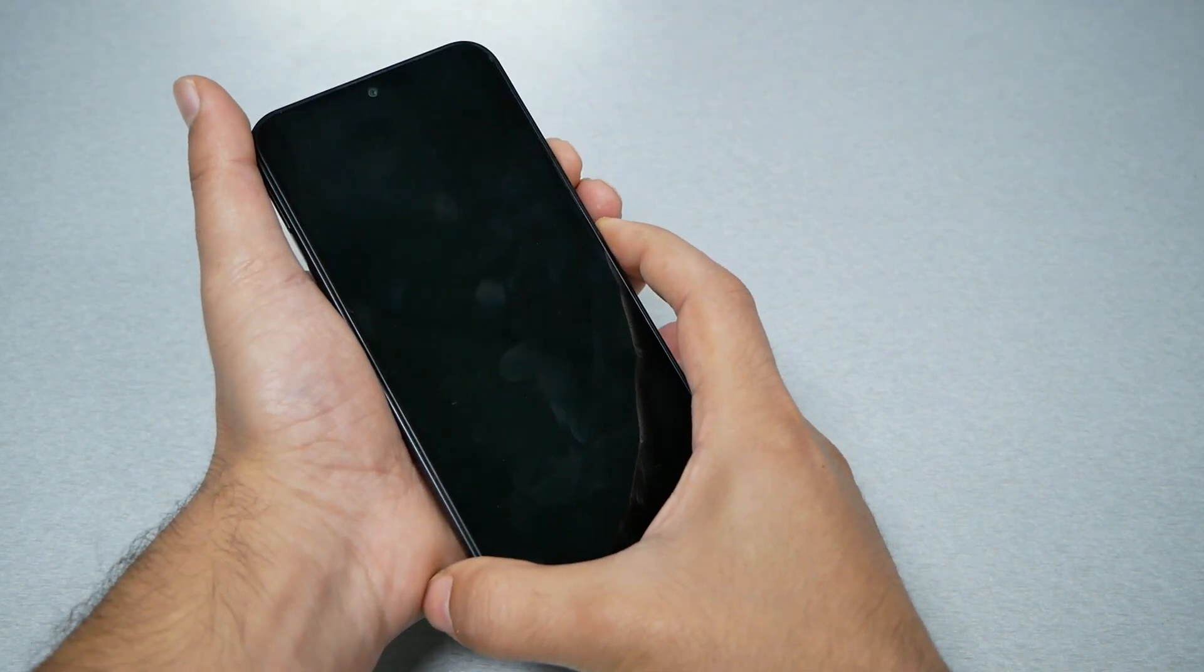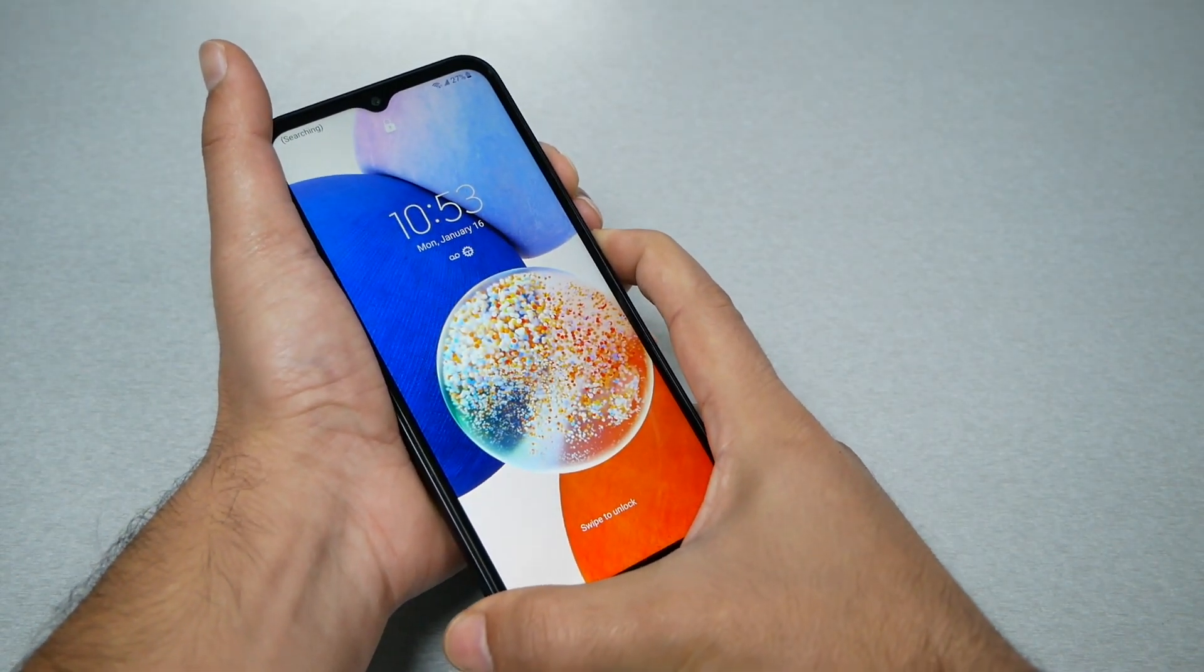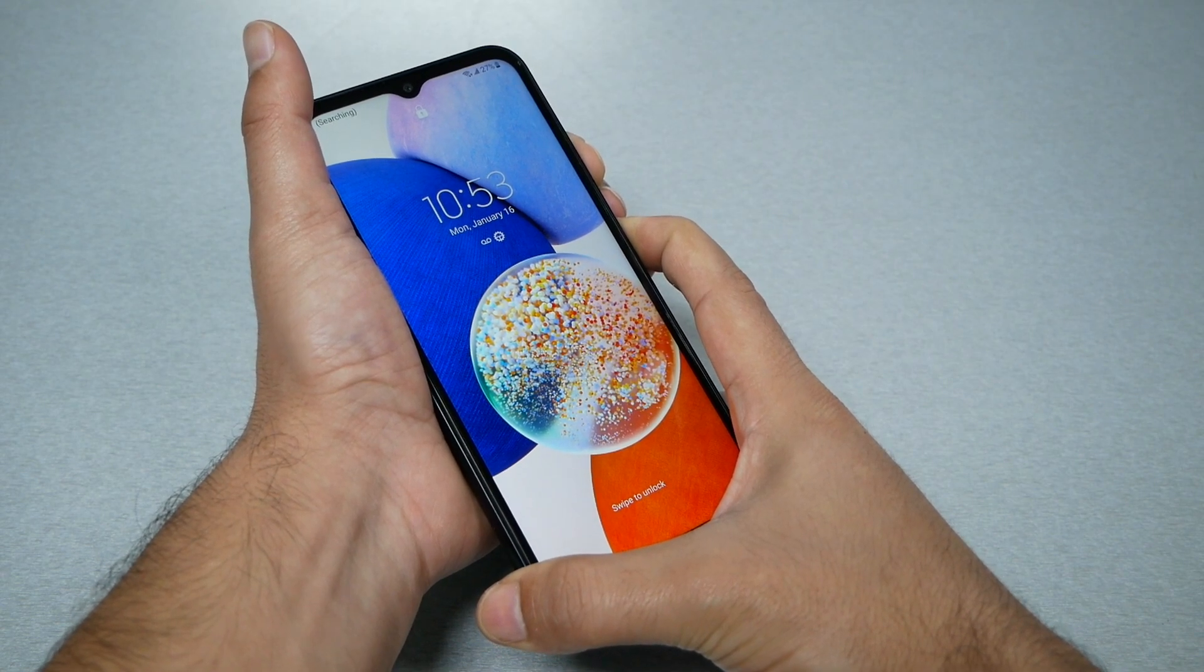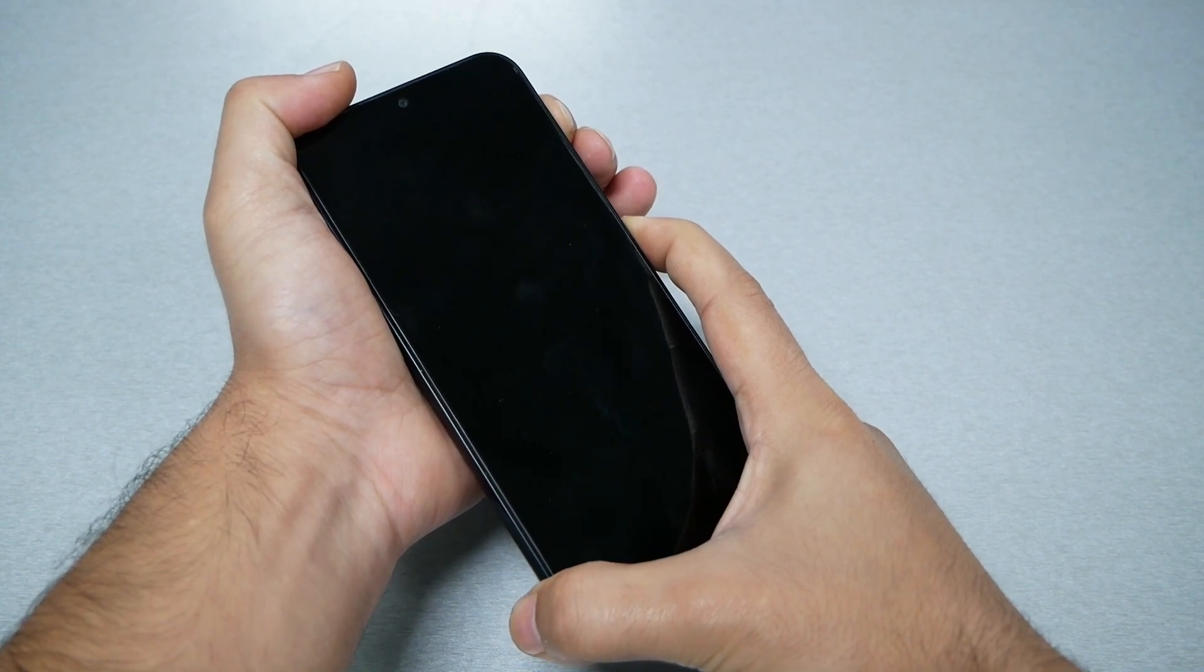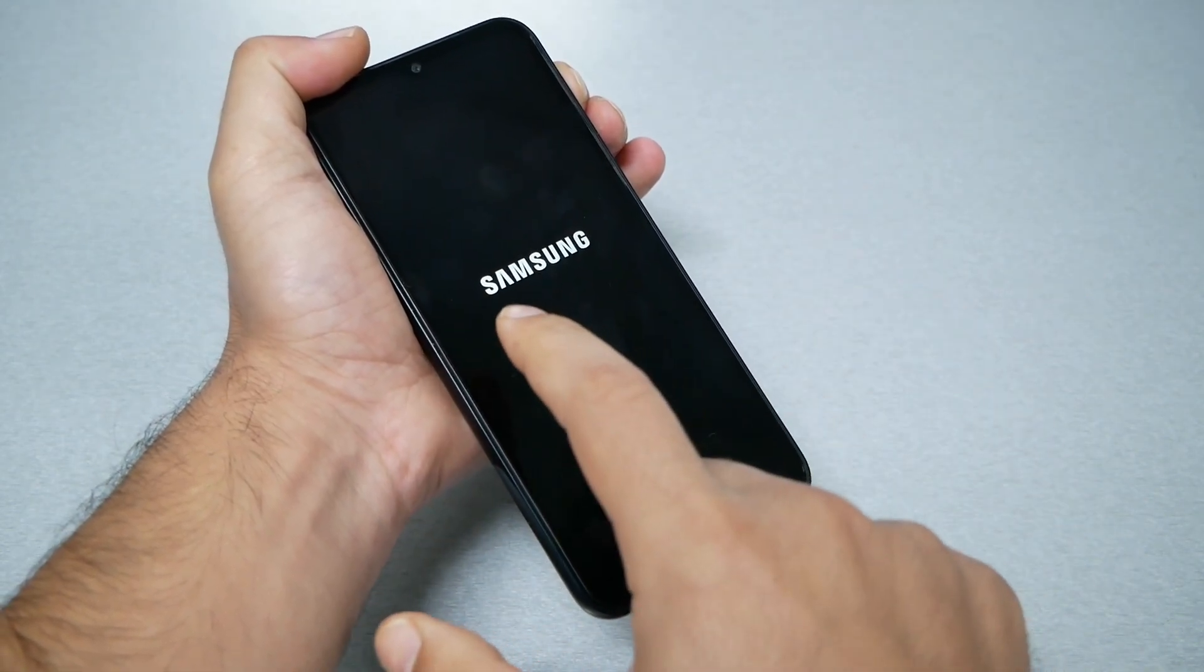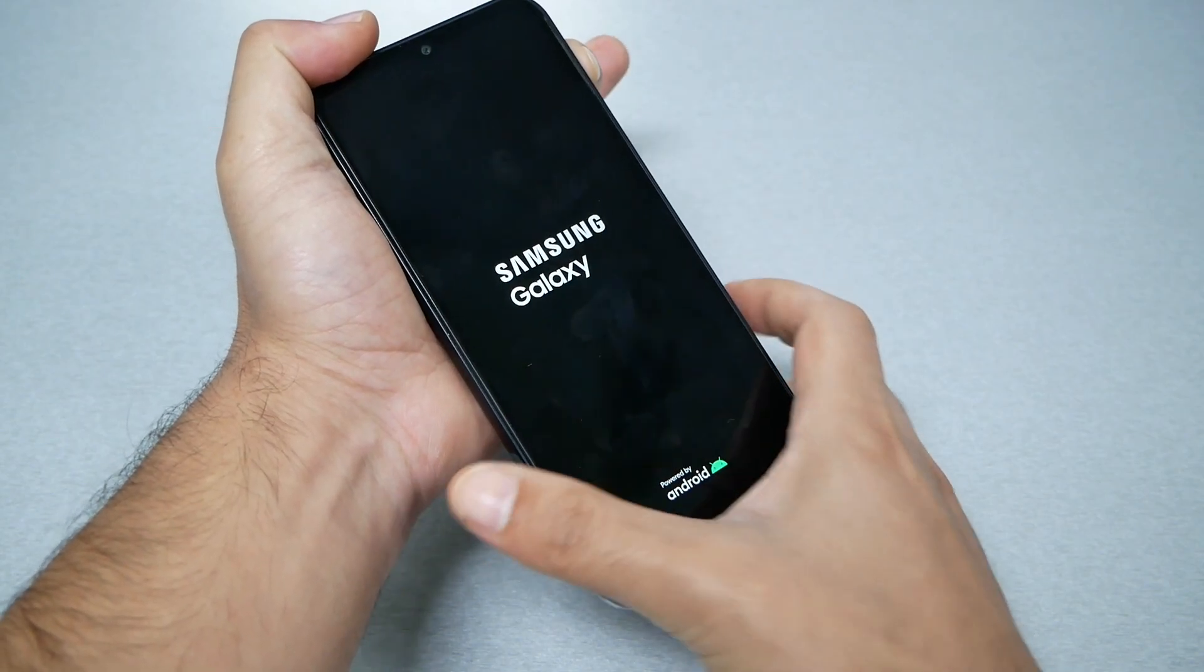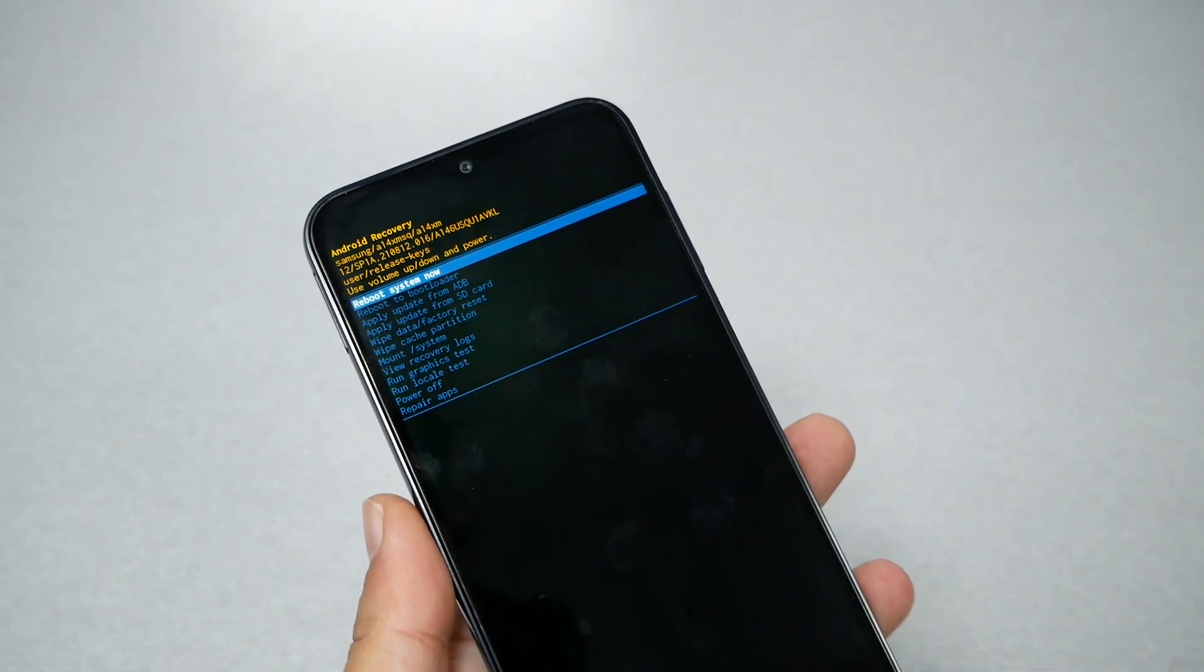First we need to press volume down and power till the phone restarts. Just press and hold, don't let it go. Now the phone restarts. I remove from the power and volume down. Now I'm pressing on the power and volume up. Now once the Samsung logo appears, you have to release from the power and keep holding on the volume up, and that should take you to the recovery mode.